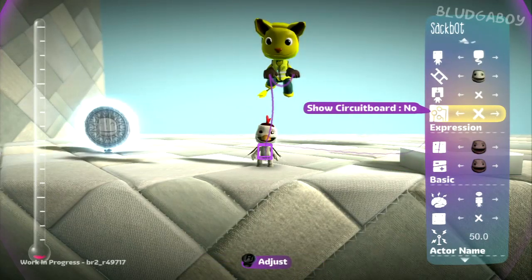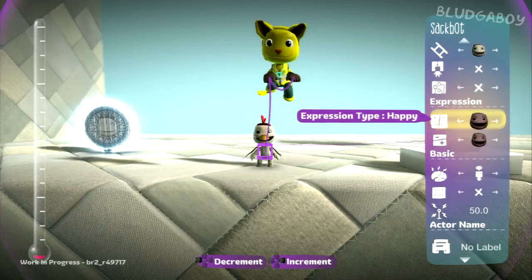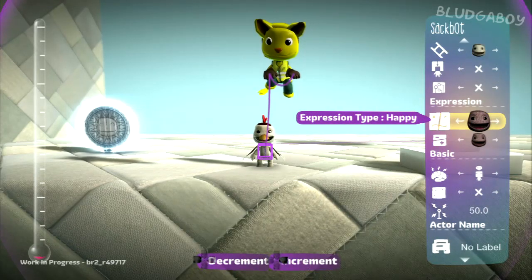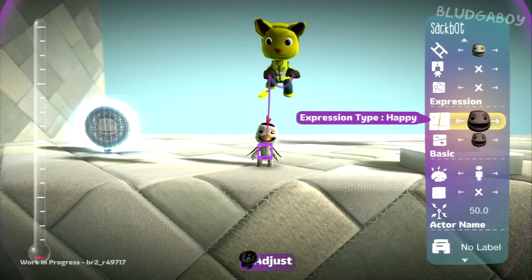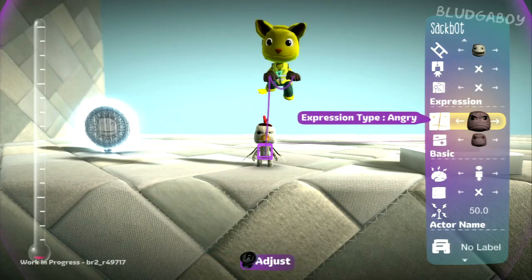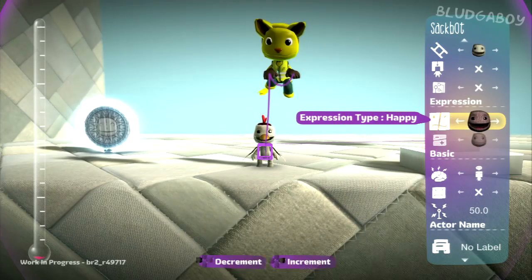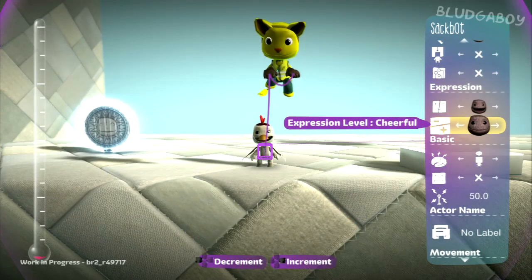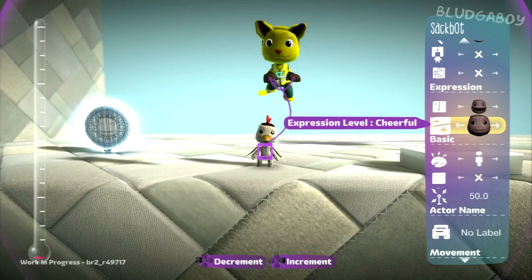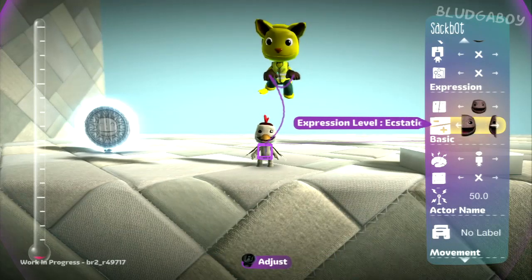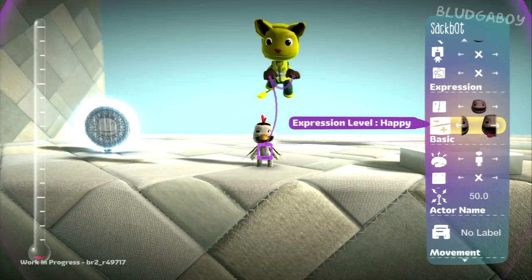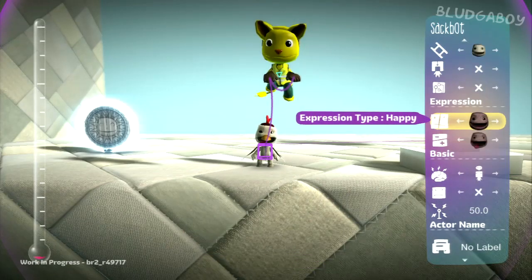It has a circuit board - you can show that or pick whether it's shown in there, as well as by pressing R1 when the puppet is hovered over the sacbot. You can have expression types, just like you can for normal sac people - happy, sad, angry, scared and neutral. You can have the different levels of each emotion: cheerful or level 1, level 2, level 3 for how extreme you want the emotion to be.